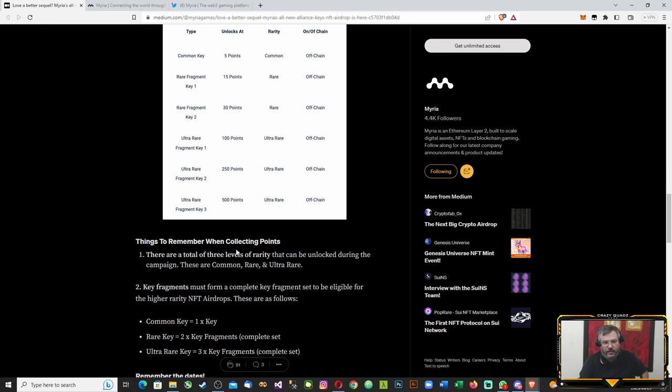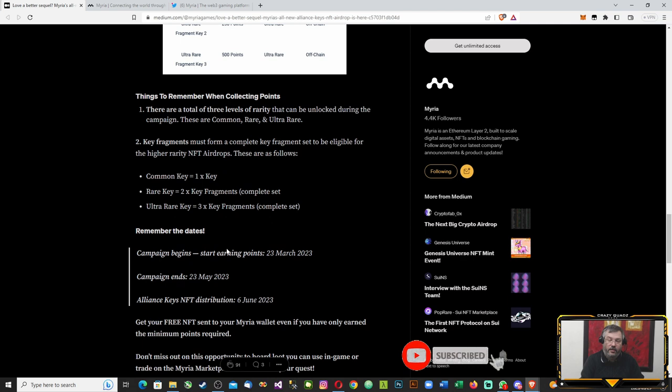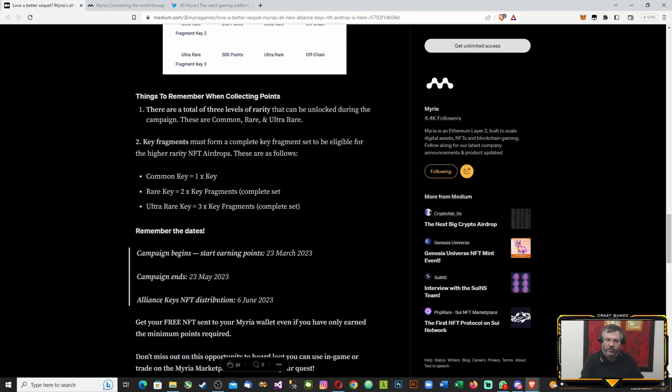There are three levels of rarity: common, rare, and ultra rare. The higher the rarity, you will need more fragments. Common key is one key, rare keys will be two key fragments to complete the set, and ultra rare will need three key fragments. The campaign starts March 23rd until May 23rd. The distribution will be on the 6th of June.